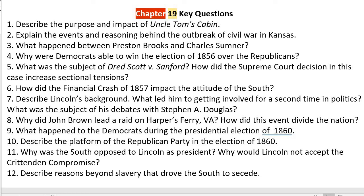That's it for Chapter 19 key questions. Hopefully this helped and answered all your questions. If you have any further questions, comments, or concerns, feel free to share them with me. See you.